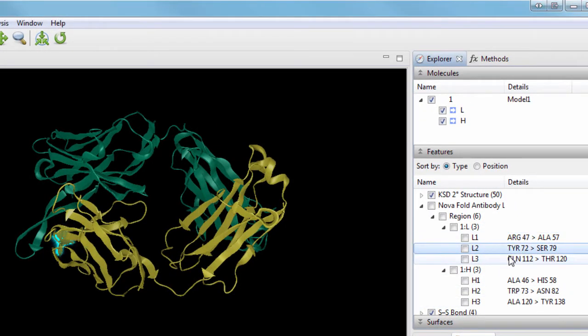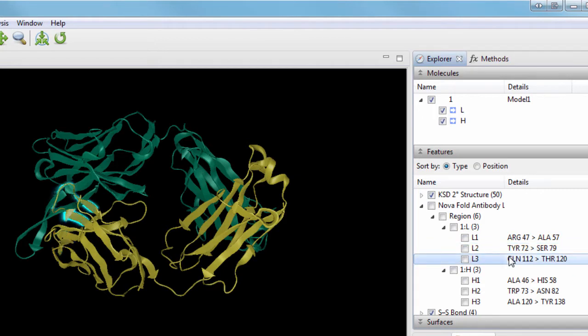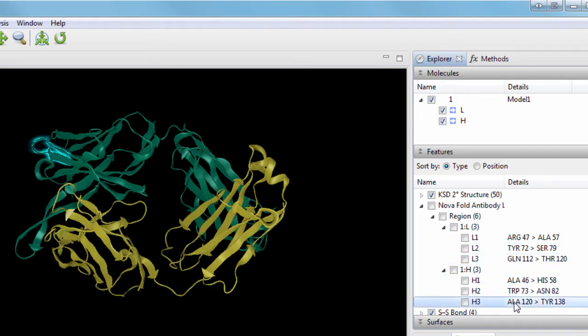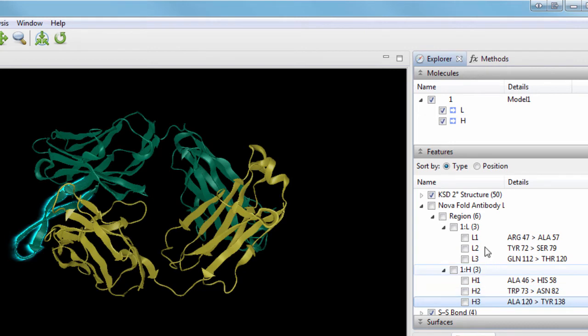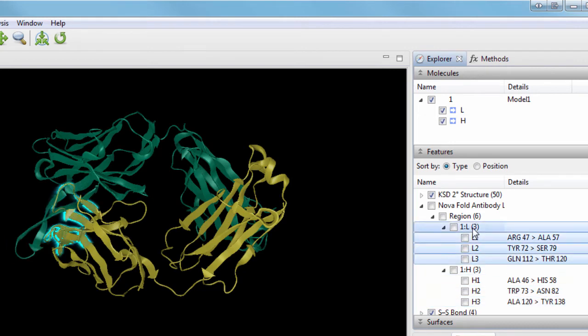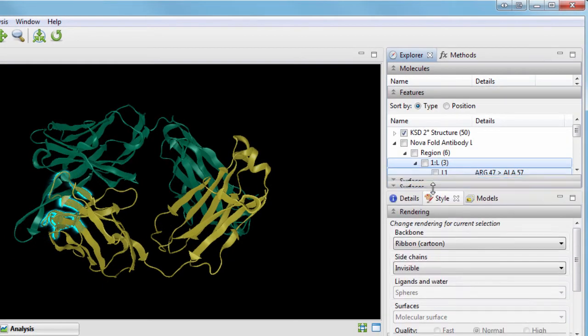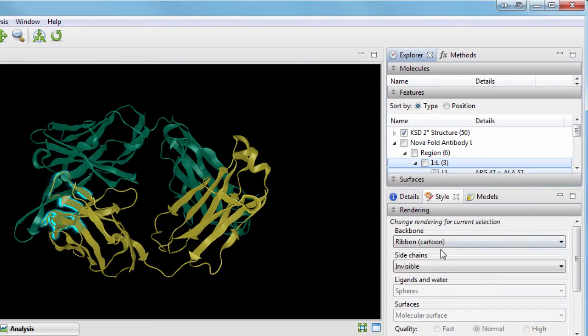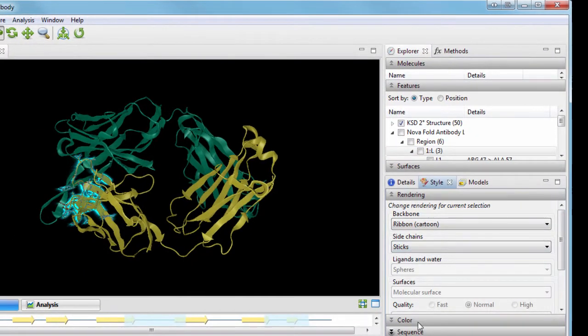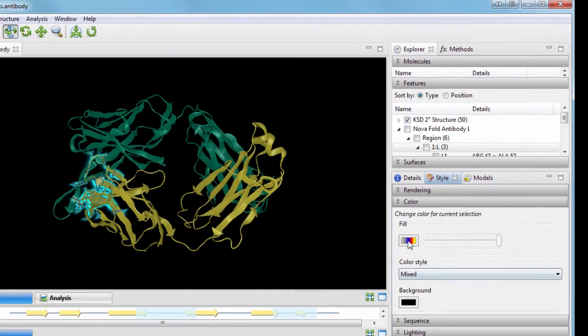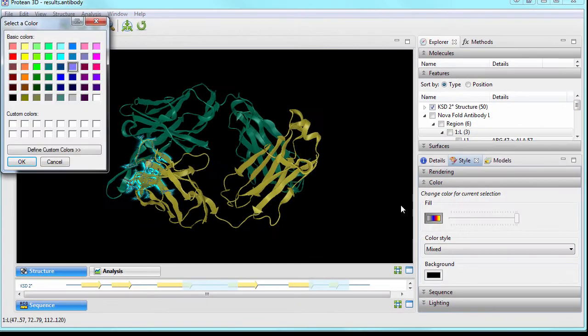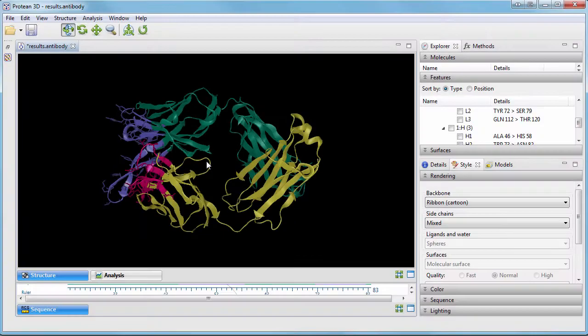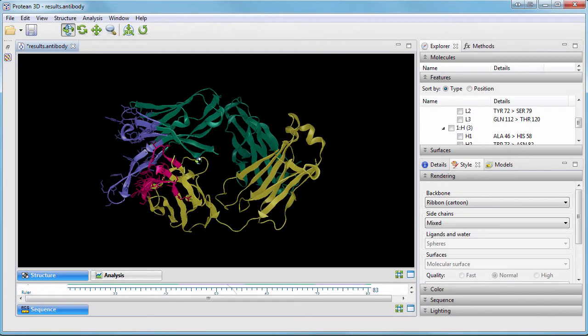You can select these features to view them on the structure view, either individually or as a group, then change things like rendering and color to aid in visualization.